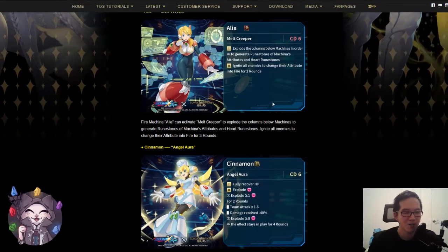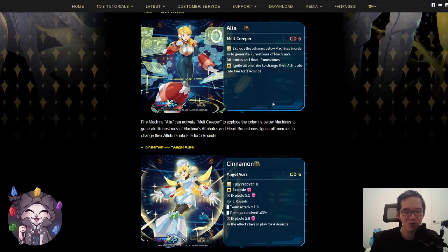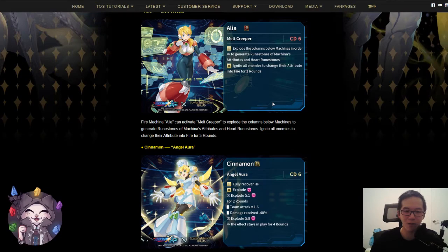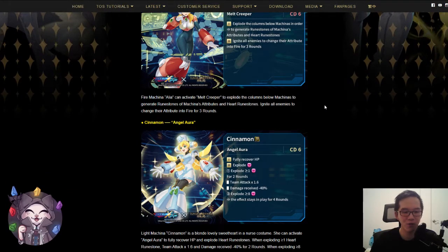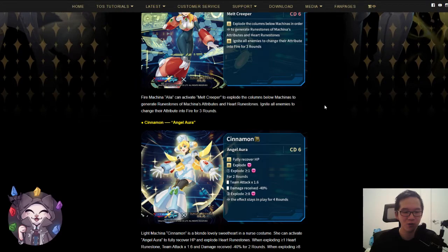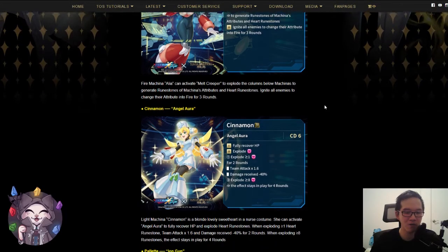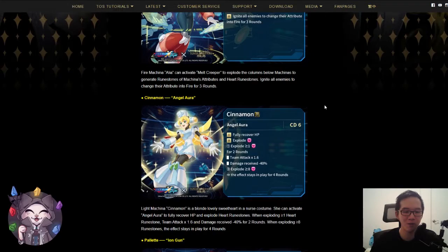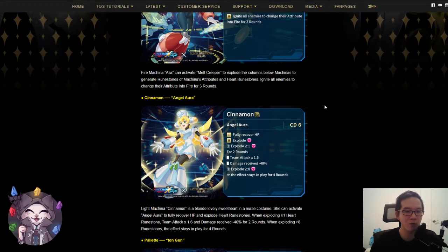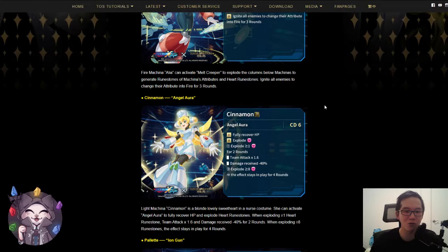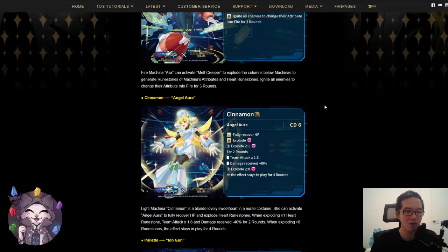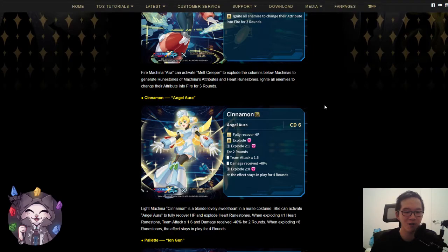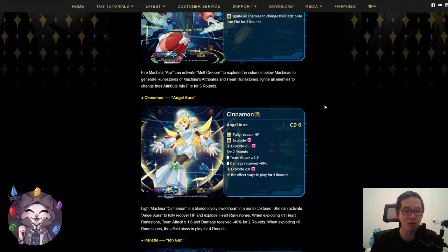Next we have Cinnamon. This is going to be a light Makina card, CD6 as well. The effect is fully recovered HP, explode heart runes. If you explode more than one, your team attack gets multiplied by 1.6 and the damage received gets reduced by 40%. This will be for two rounds only if you explode one or more heart runes. However, if you explode more than eight runes with the effect, the effect stays in play for four rounds, so double the time.